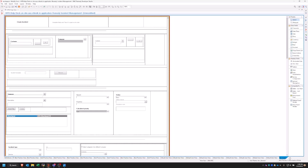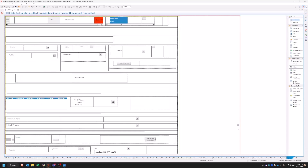So what we're going to create today is — I'm going to slip over to the view — we're going to create three fields that are going to represent hours spent working on an incident ticket. That's what we're going to do.